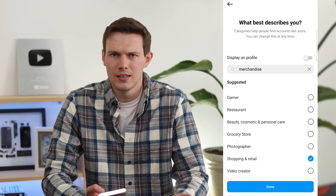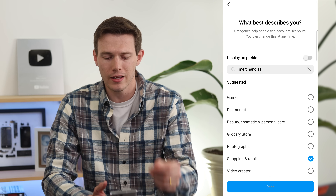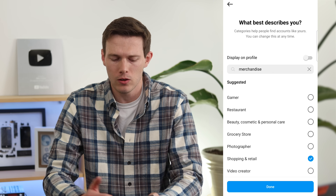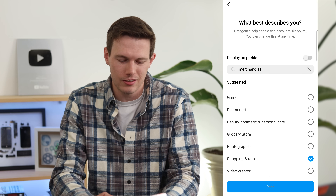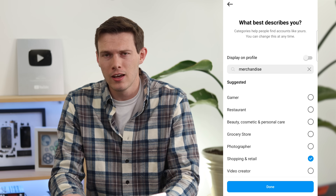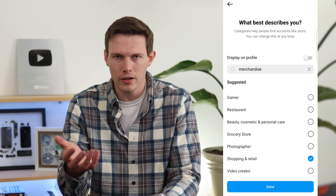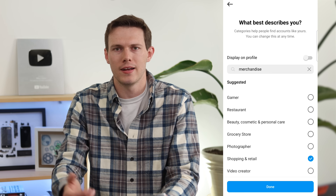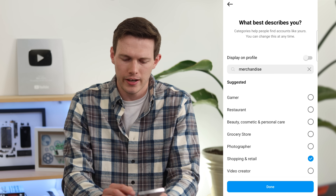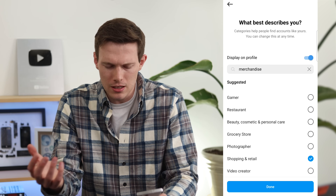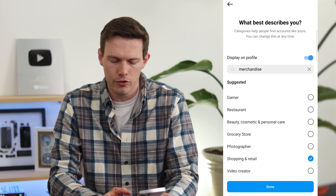You can choose all kinds of categories — comedy, whatever fits. You can also choose whether to display the category on your profile. If you're selling mugs and that's obvious from your page, you probably don't need to display 'Shopping and Retail.' But if you're a restaurant with food photos, showing 'Restaurant' makes sense. A blogger might want to show that too. I'll show it here so you can see, but many businesses don't need to display it.